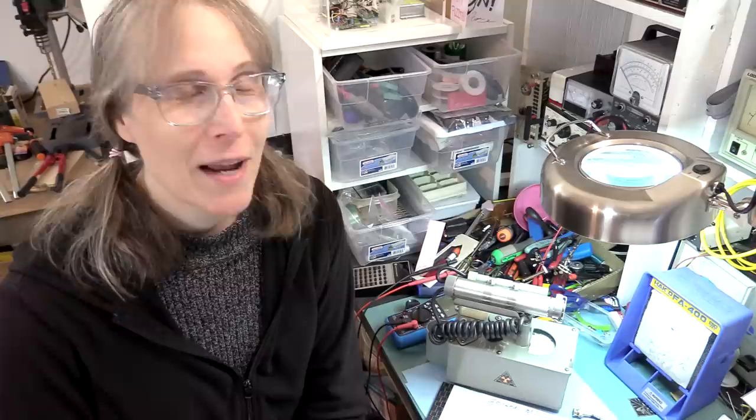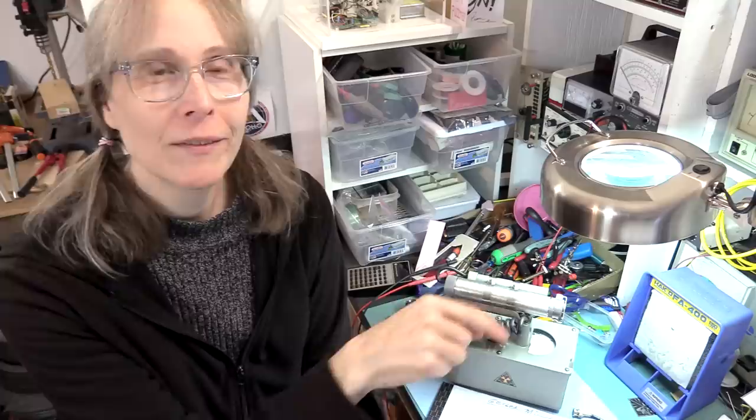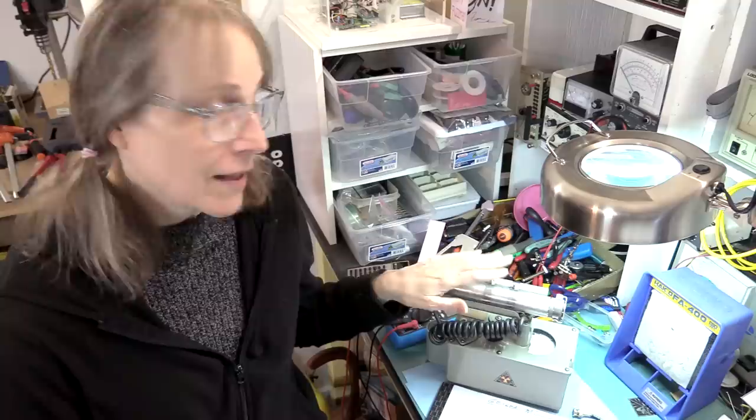But everyone should have a Geiger-Mueller tube. These are, I mean, they're not that expensive. You get them like government surplus. There's lots of them out there. I know the Department of Homeland Security had tons of these things that they decommissioned a few years ago and you can get them for a song. And yeah, I highly recommend picking one up for your lab.